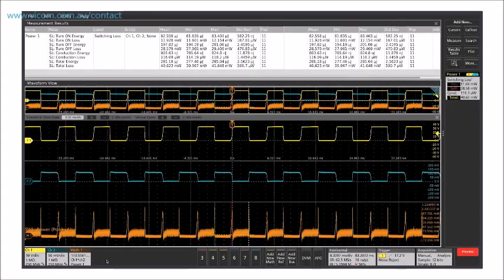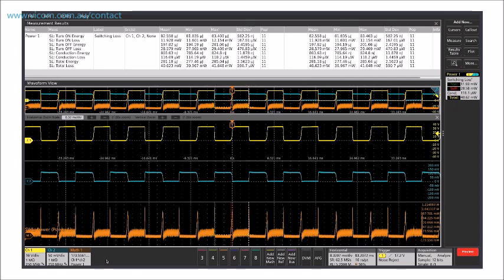Low noise, high channel count, and compatibility with optically isolated probes makes the 6 Series great for looking at complex power topologies, especially the latest converters using SiC and GaN switching.